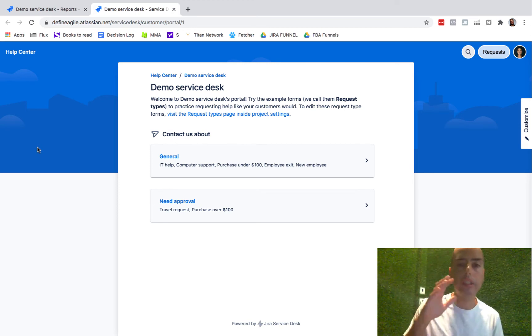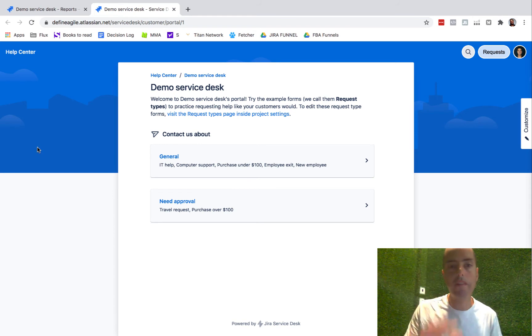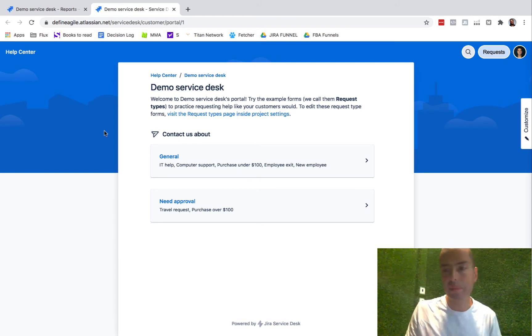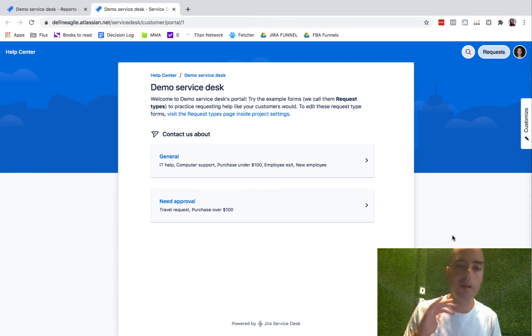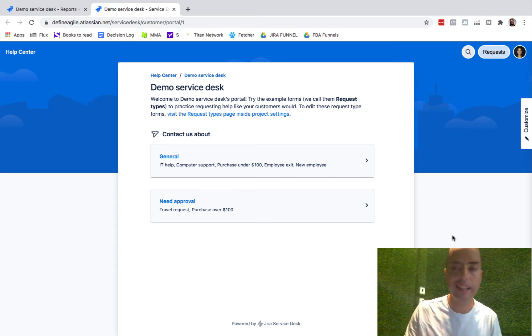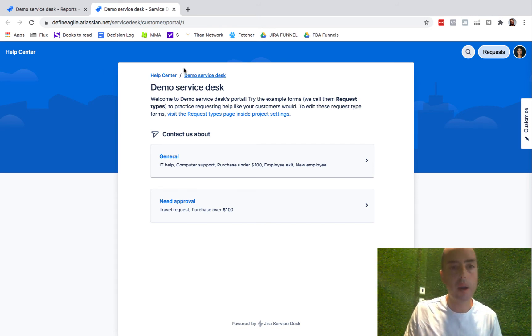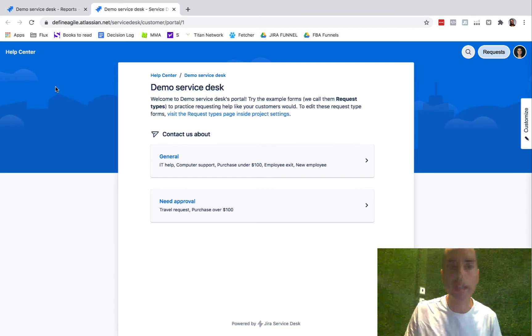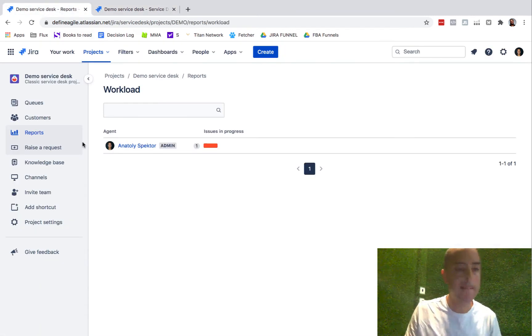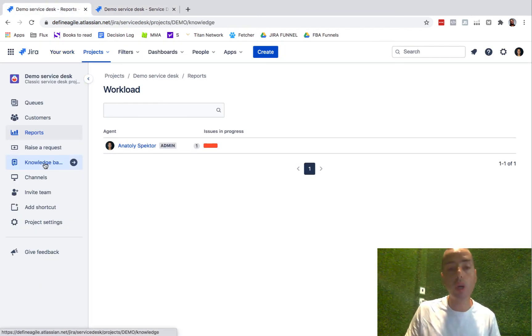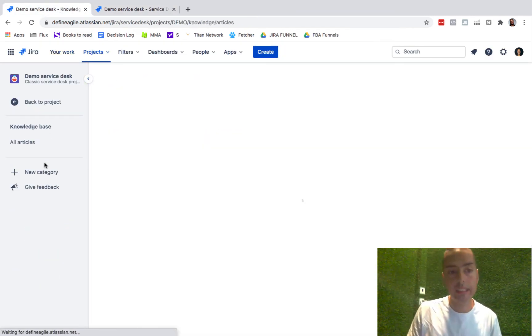Or big companies that have a lot of knowledge-based things where you can look for something but you also can raise a ticket. This will be very similar. You can customize all of this and we will look at how to customize it later as well. But right now we know that, okay, this is how I raise a request. Let's go back.